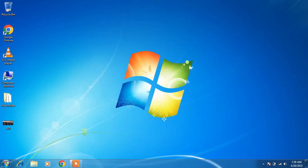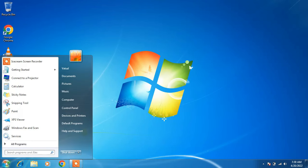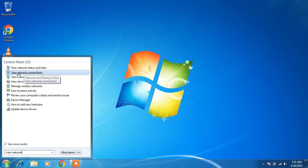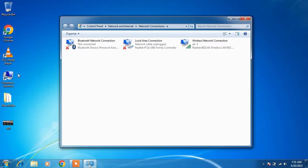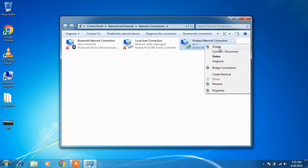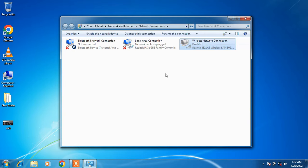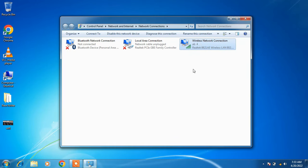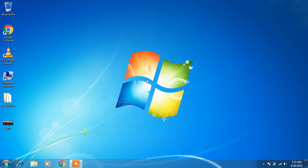Method number 7: go to the Start button and type View Network Connections in the search bar. Click on the search result View Network Connections. Click on the WiFi adapter — Wireless Network Connection — right-click it, and click Disable. The WiFi adapter is now disabled. Wait a few seconds, then right-click on it again and click Enable. This will re-enable the WiFi adapter. Close the window and check whether your issue is resolved. So this was method number 7.